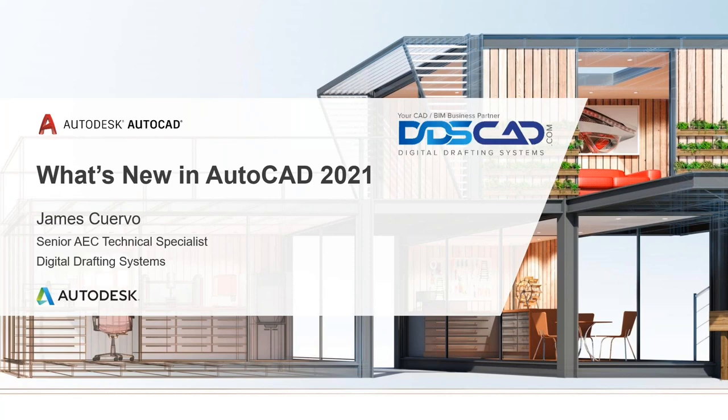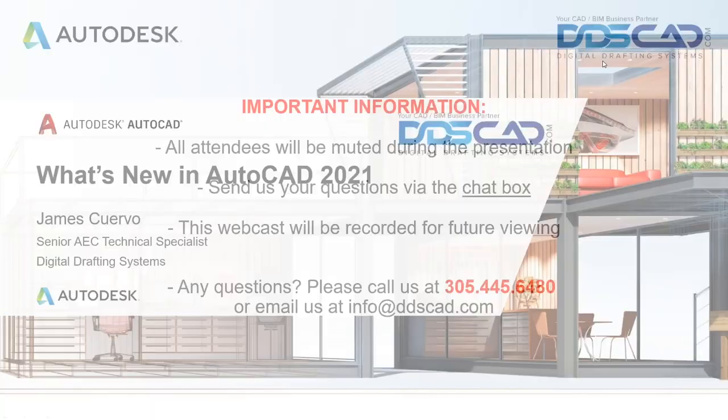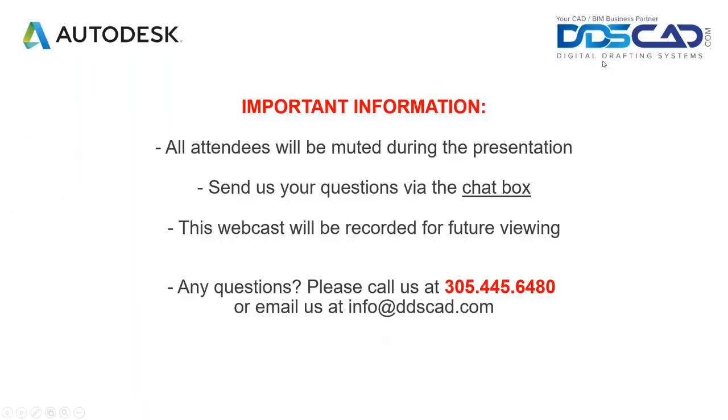Before we start, I want to mention some logistics. So all the lines are going to be muted. And we would like you to write your questions on the chat box or questions box, and we will go over that at the end of the webinar. This webinar is going to be recorded for future viewing. It is my pleasure to introduce you to our senior AEC Technical Specialist and very experienced architect, James Cuervo. James, take it away.